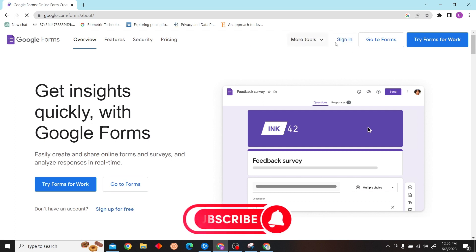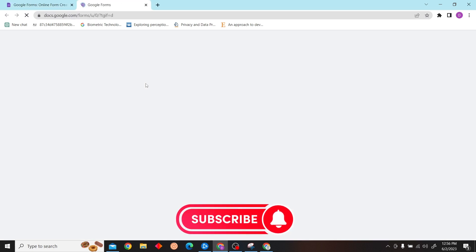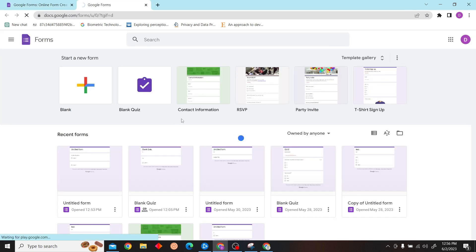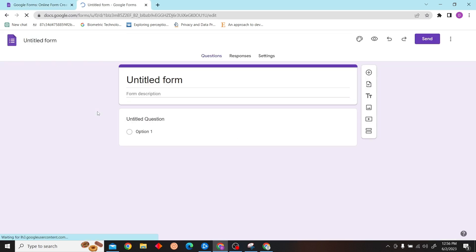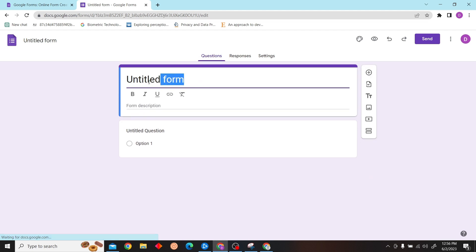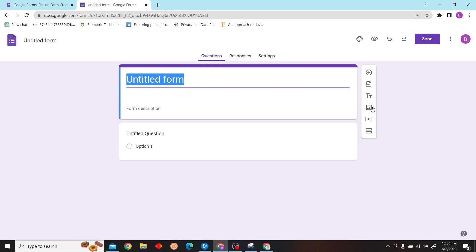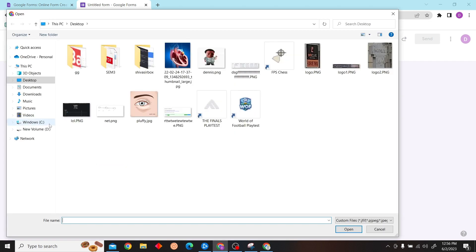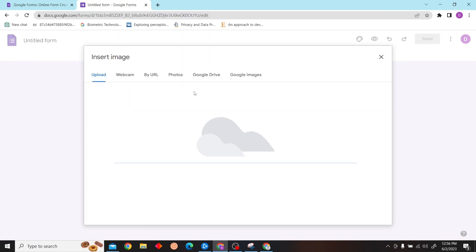Now you just select a form that you want to add a logo to. Here I have this form. Click on insert image and browse. Now you can add your company's logo.